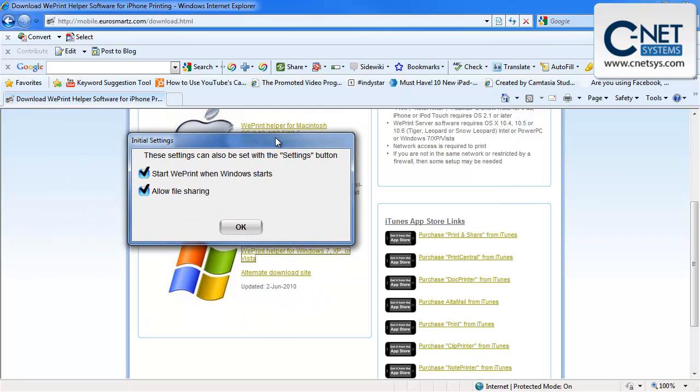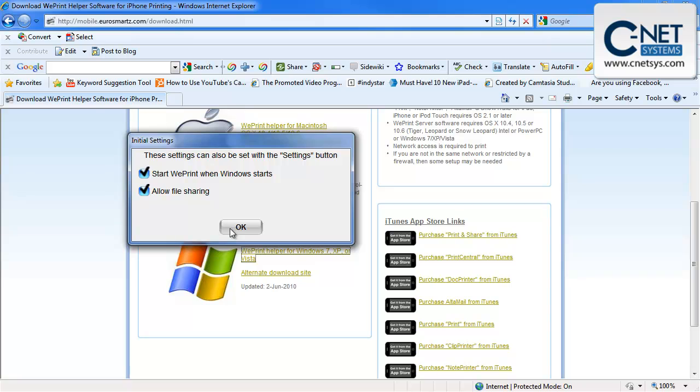These settings can also be set with the settings button. We are going to start it when Windows boots up and we will allow file sharing. We may end up changing that depending on how often we use the software. It depends on the memory footprint of this program. We'll keep those settings as defaults.